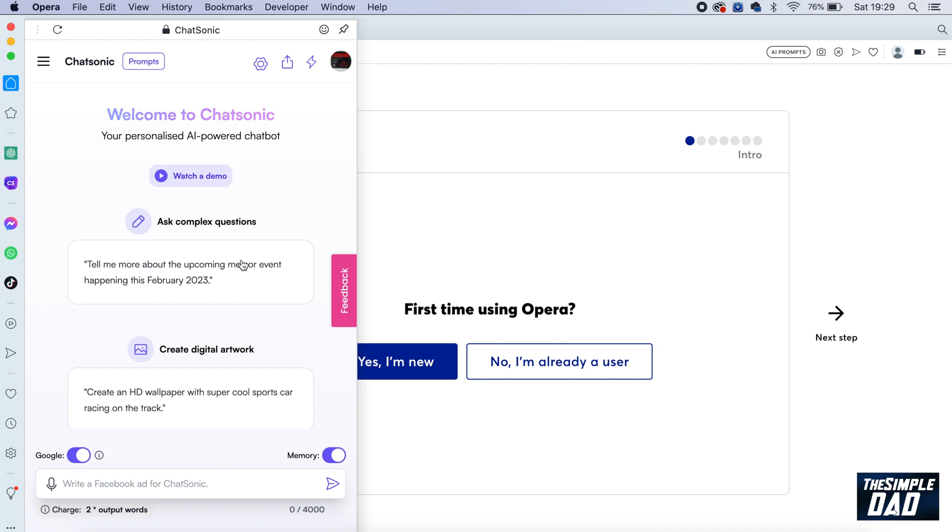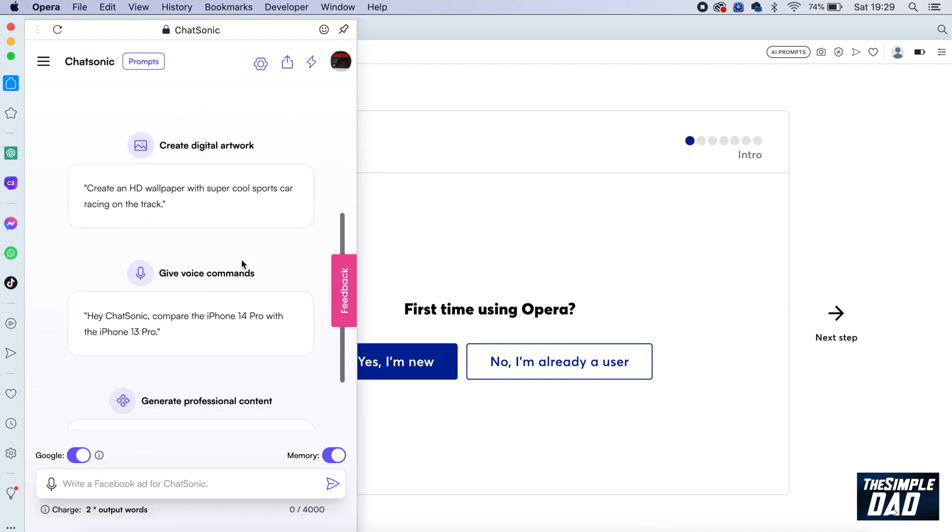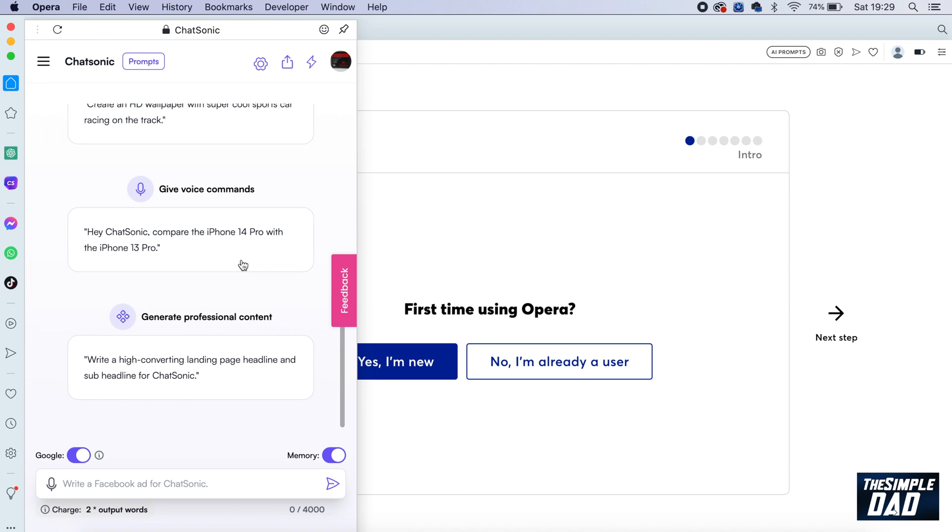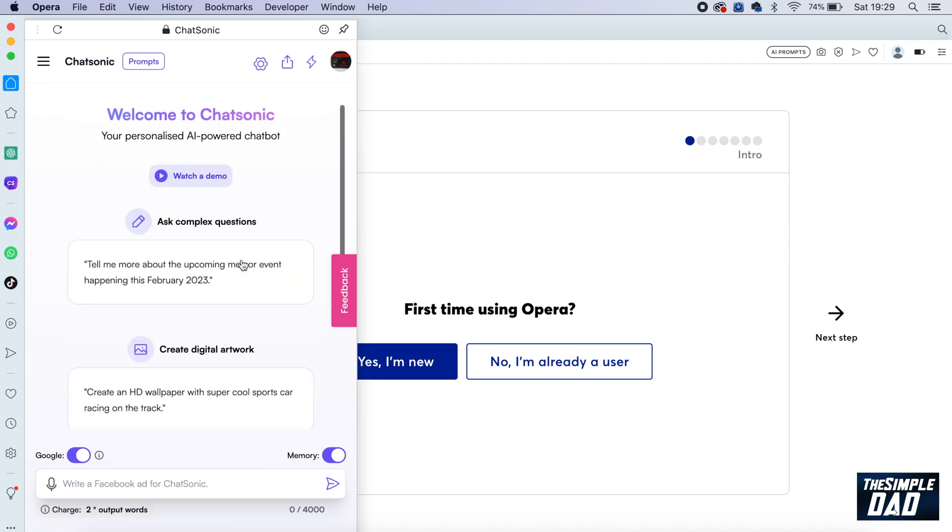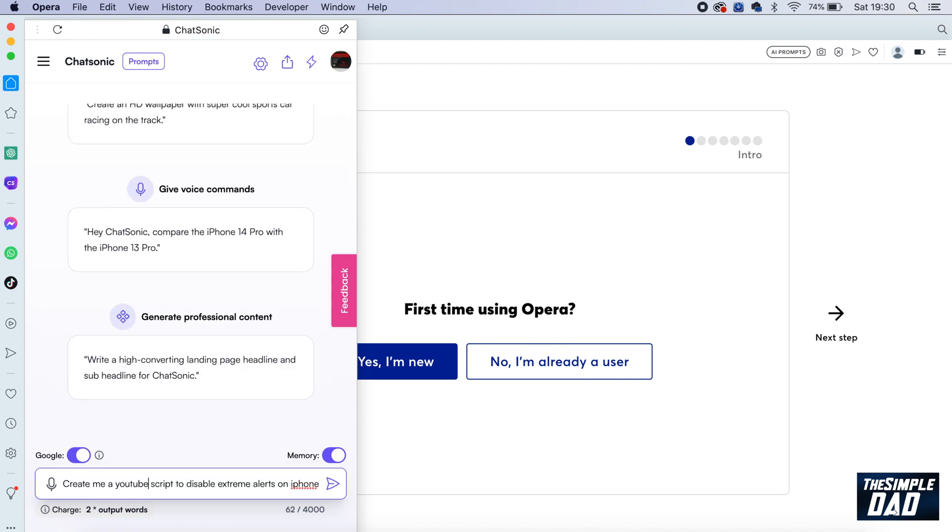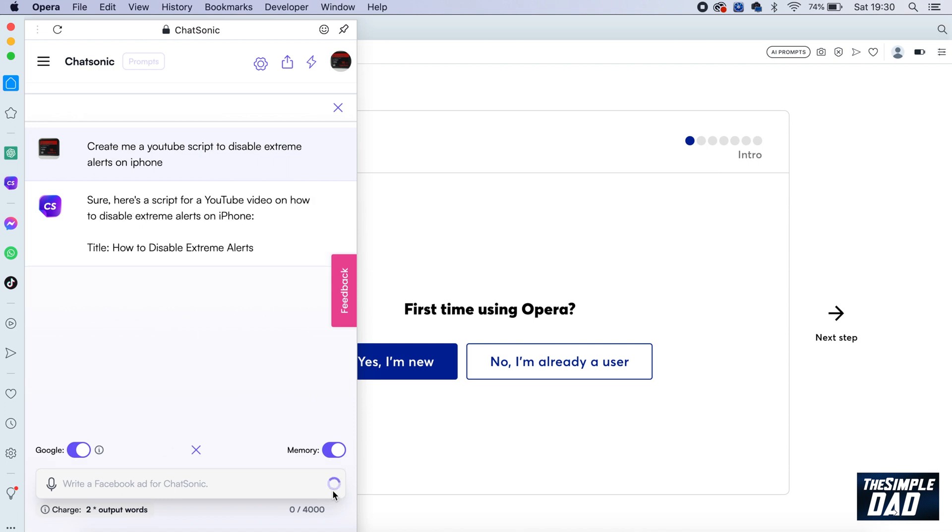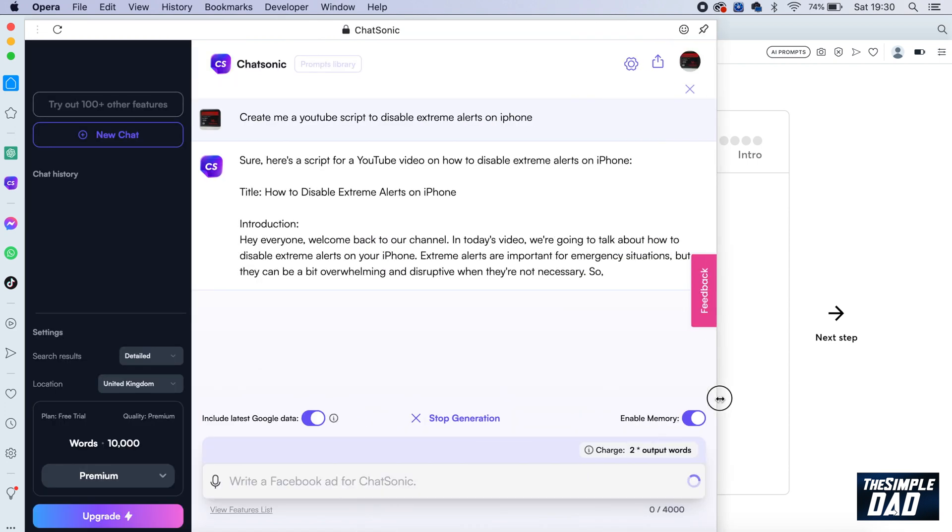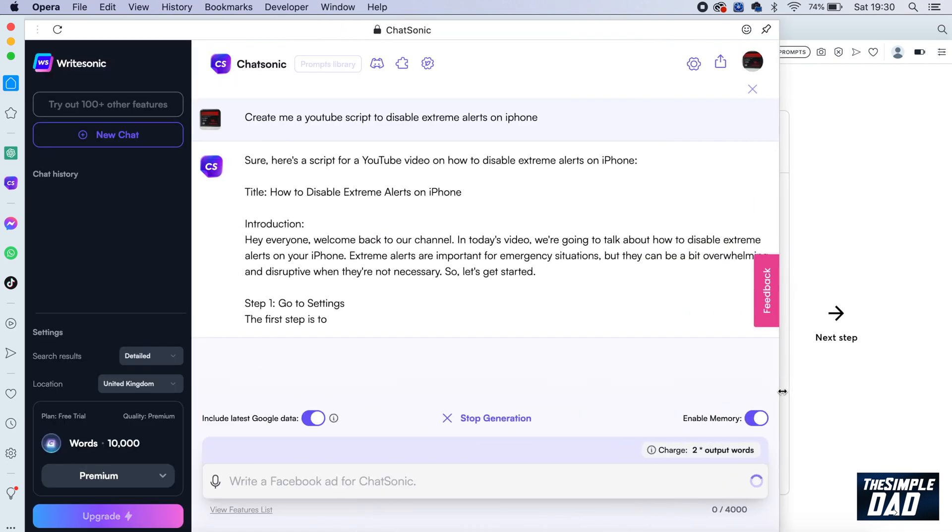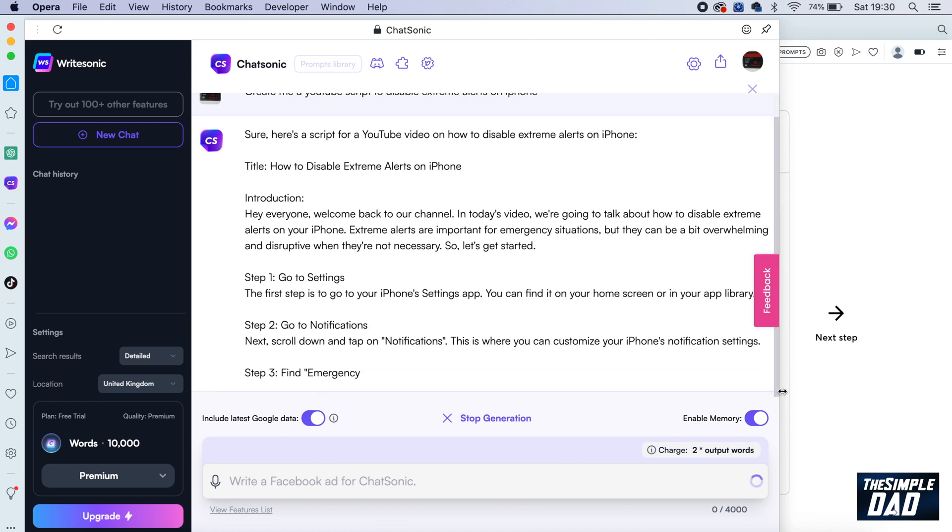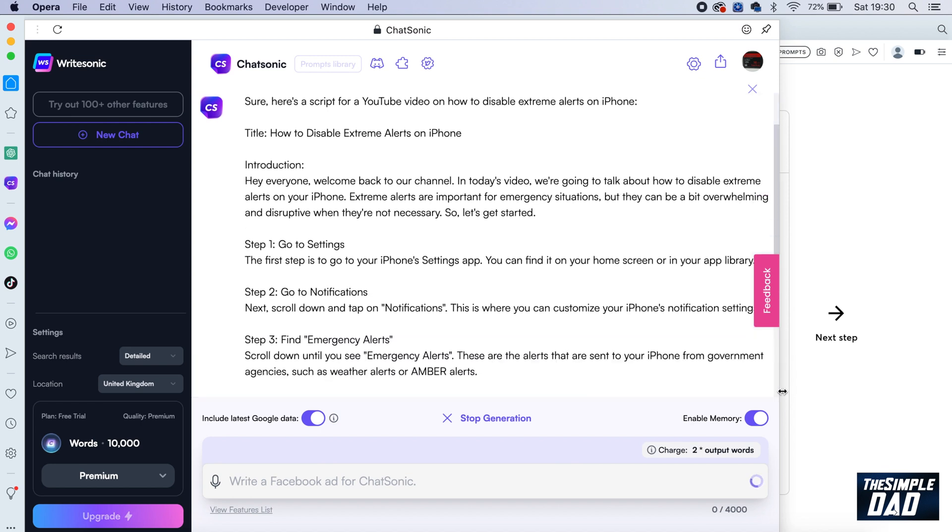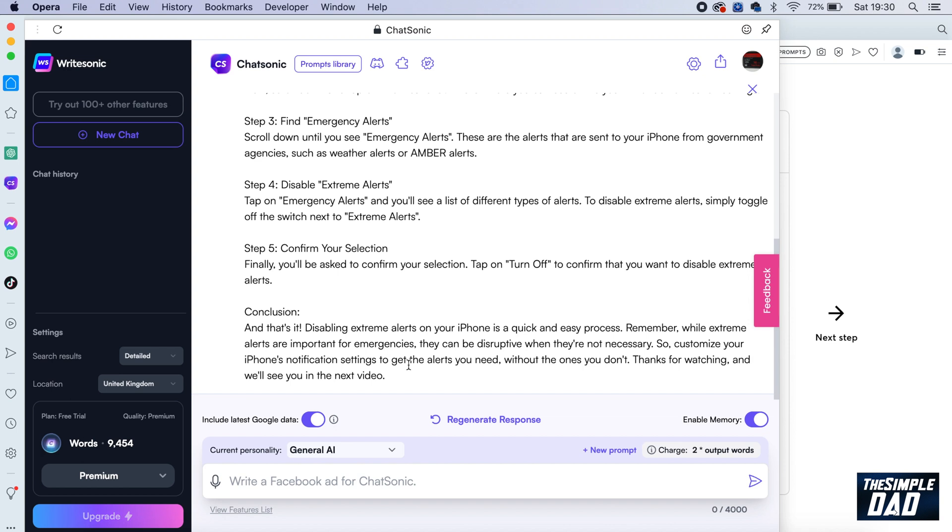Now you can use the AI-powered chatbot to create any content you want using Chatsonic. I'll ask it to create a YouTube script to disable extreme alerts on iPhone. And there you go—it has created a YouTube script on how to disable extreme alerts on my iPhone.